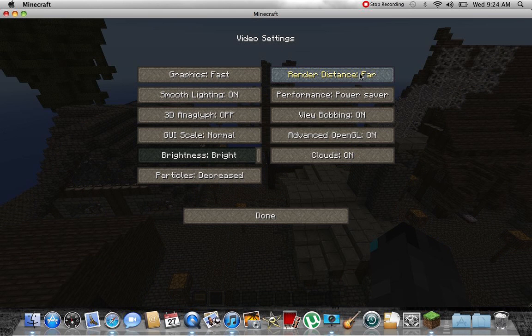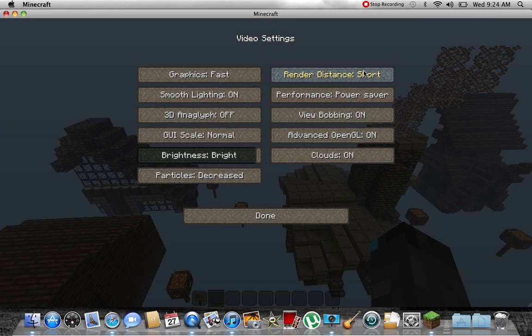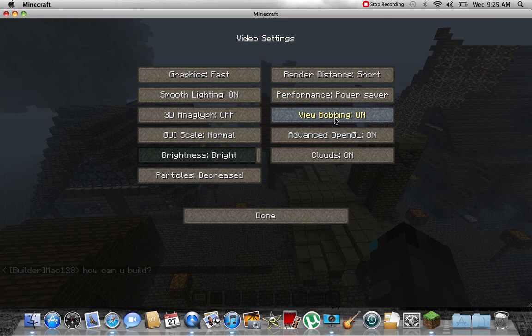But this has a really big effect. I put it on short when I'm building because then it's less laggy and I don't place random blocks everywhere.